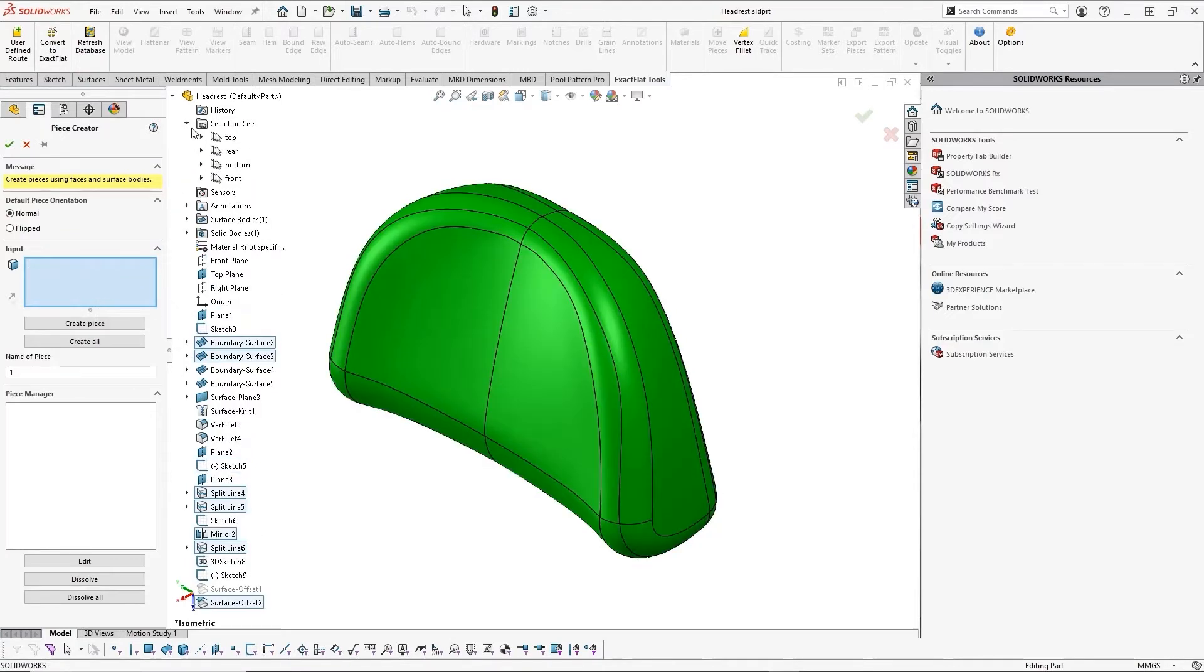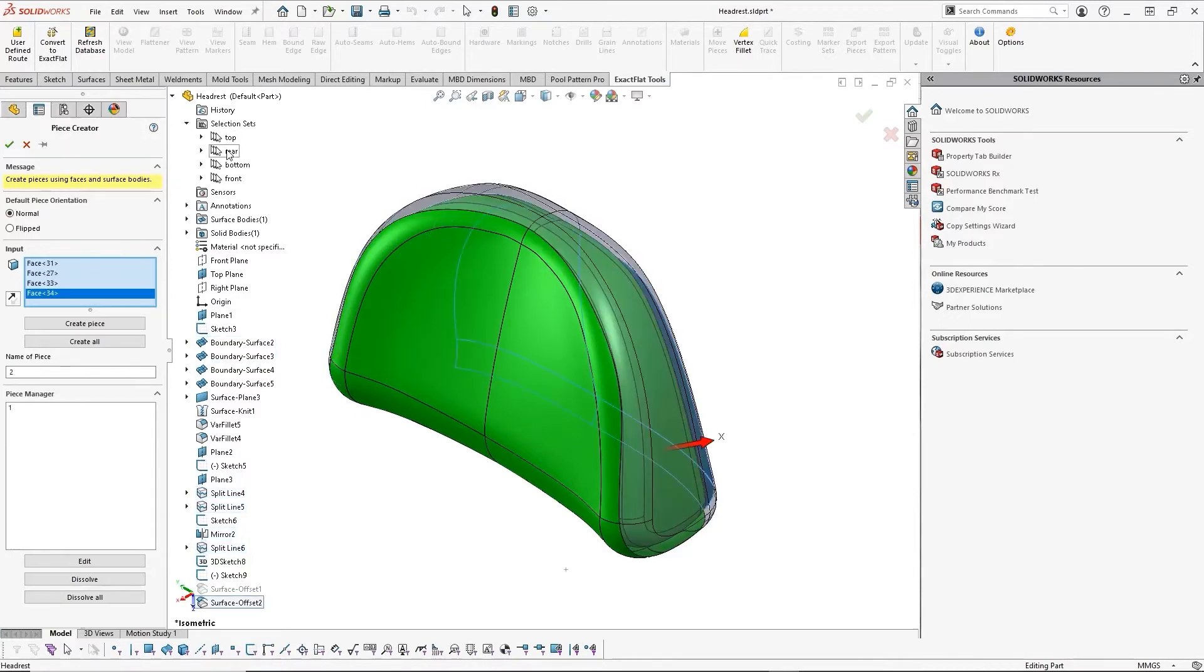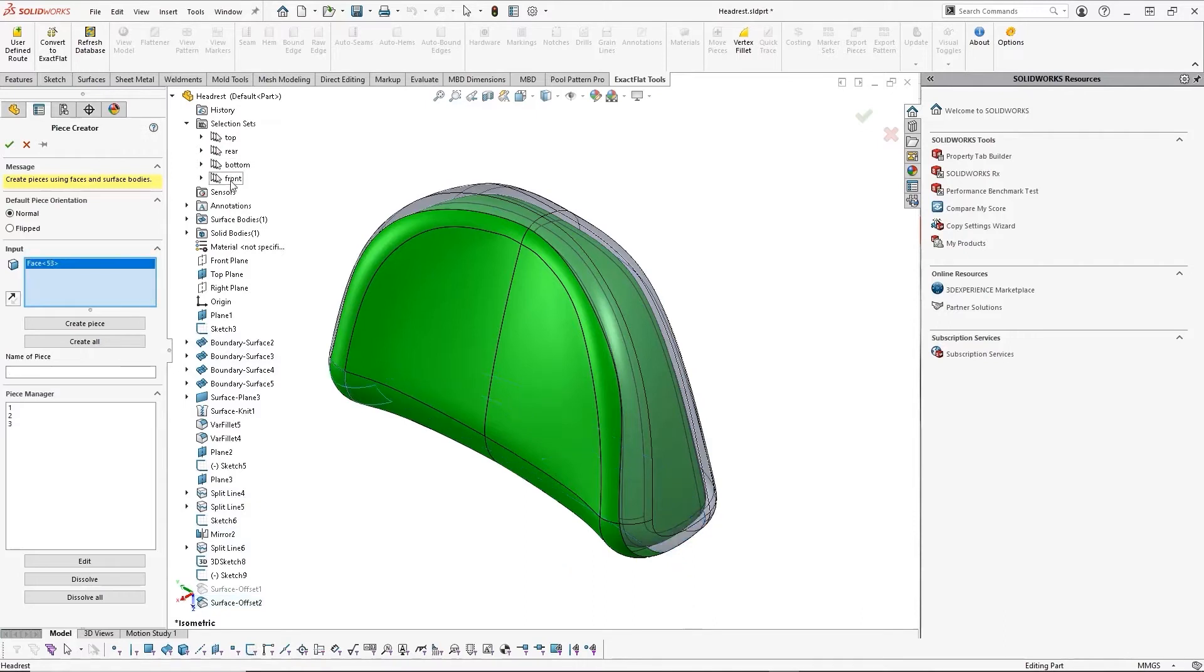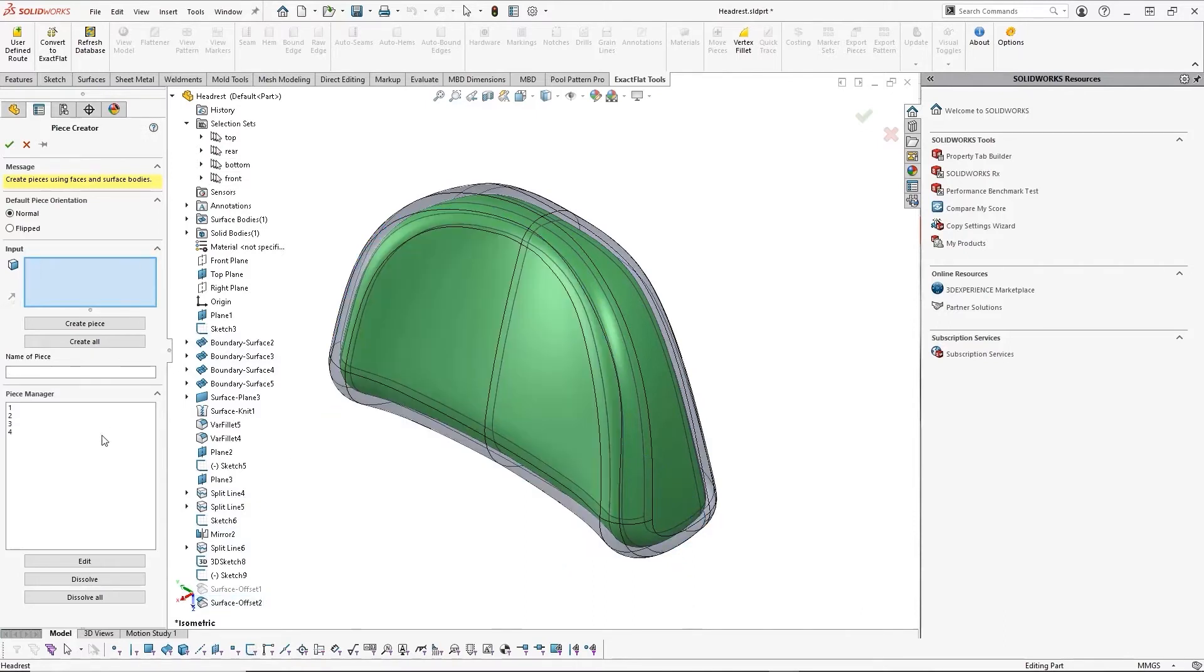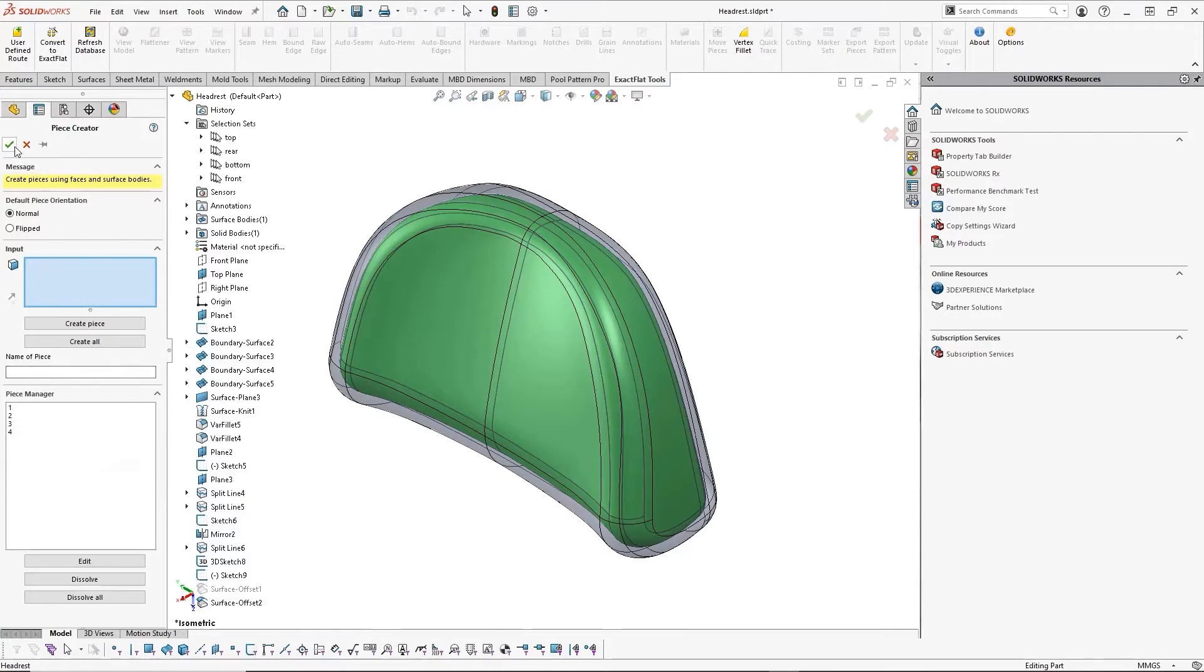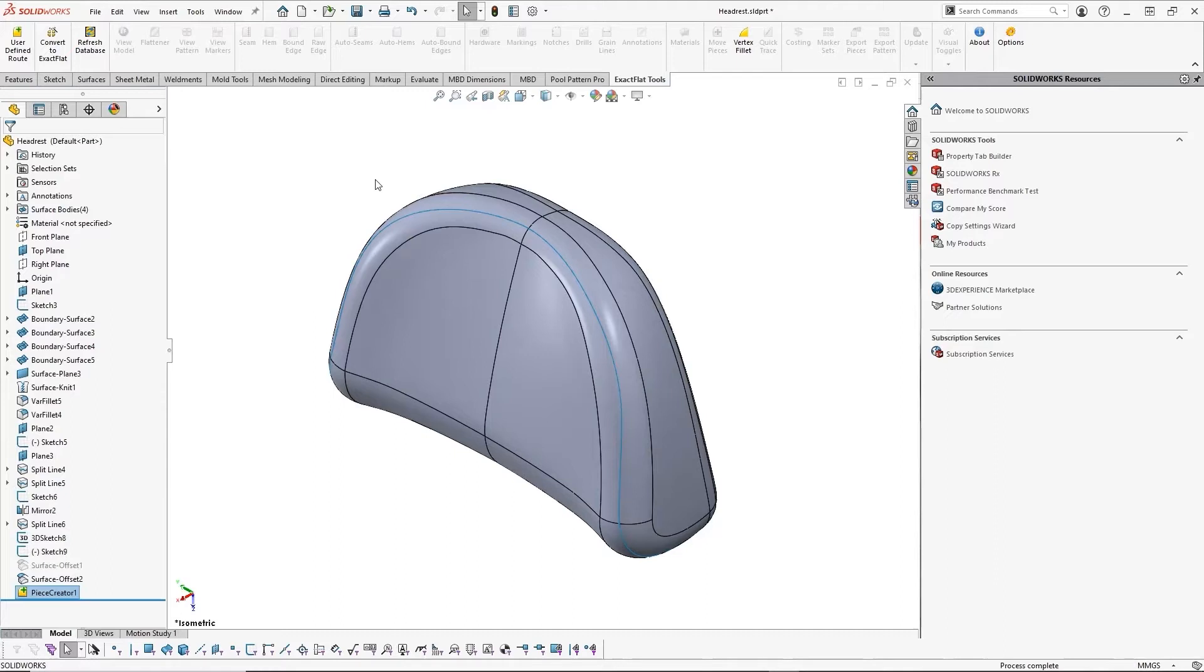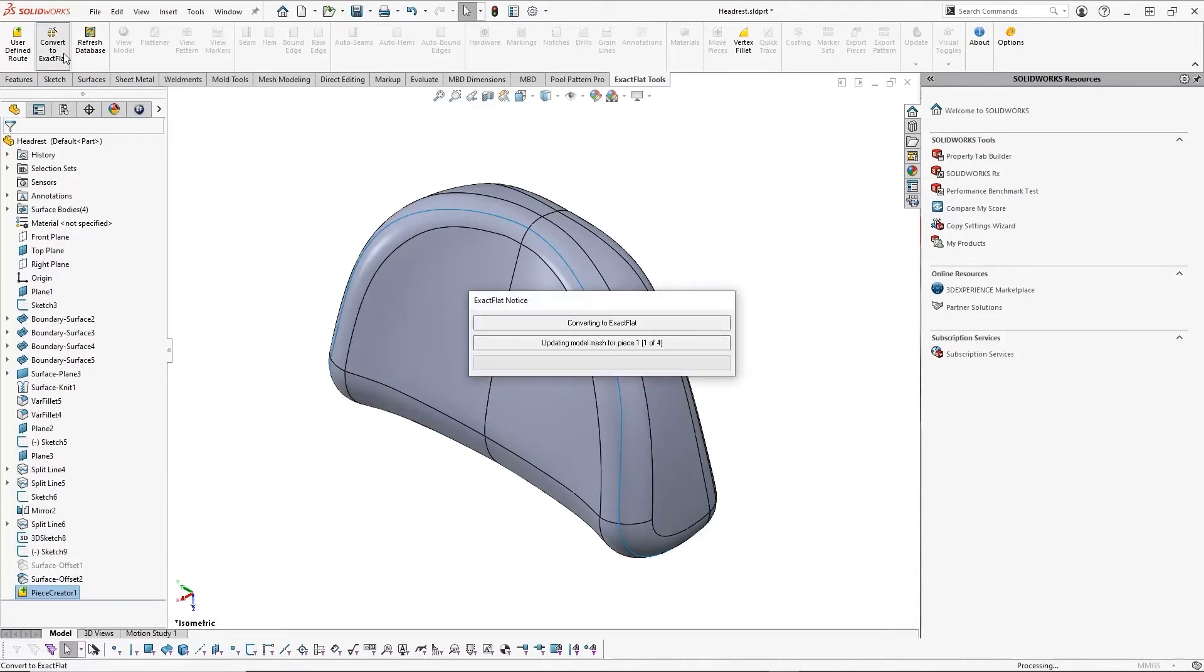I can choose which side of my material I want to cut on, which is important due to some customers cutting the good side down for pen markings and some cutting good side up to monitor for material defects. The pieces are all automatically named and can default to numbers, letters, or custom values based on file names or other custom properties. Once we accept our piece creation, ExactFlat only shows the surfaces we are working with and visually separates each piece so we can make sure that we have selected the correct surfaces.